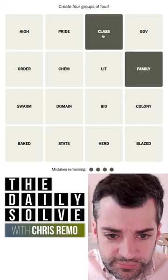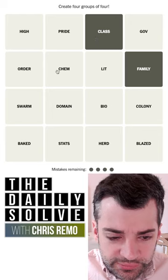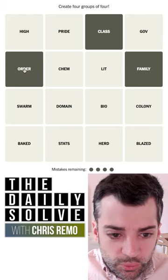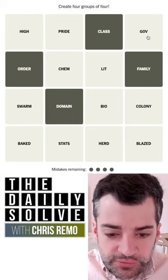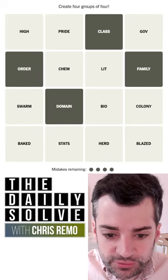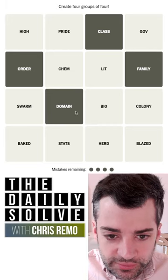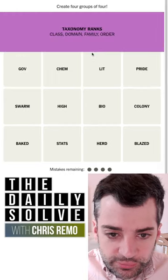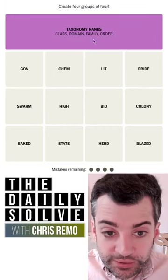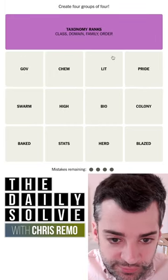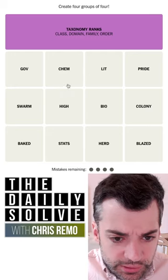It's not that. It's family, class, order, domain. These are sort of the official taxonomic ranks — four of the official taxonomic ranks. There we go.